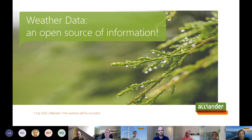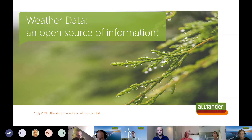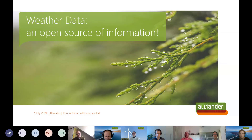Just a quick heads up that this webinar is being recorded and shared online afterwards, so if you have any issues with that, please just turn off your camera. Also, please mute your microphone so we can only hear the speaker. So, welcome, and let me introduce the agenda for today and the team.